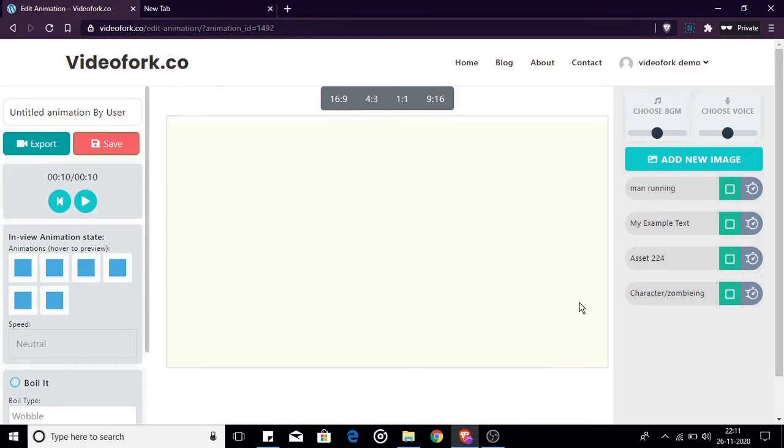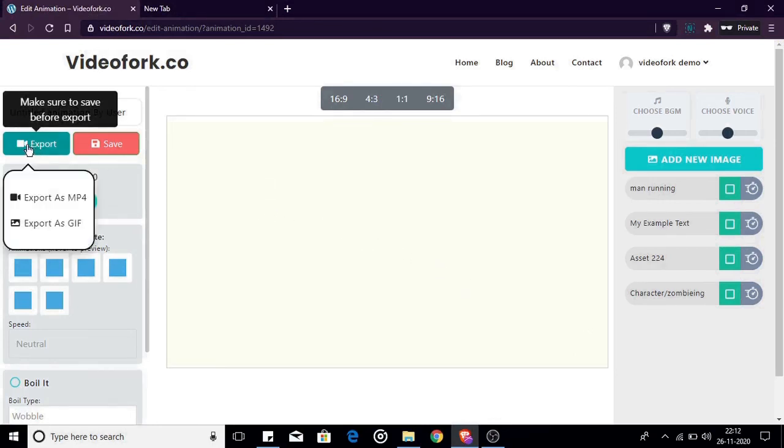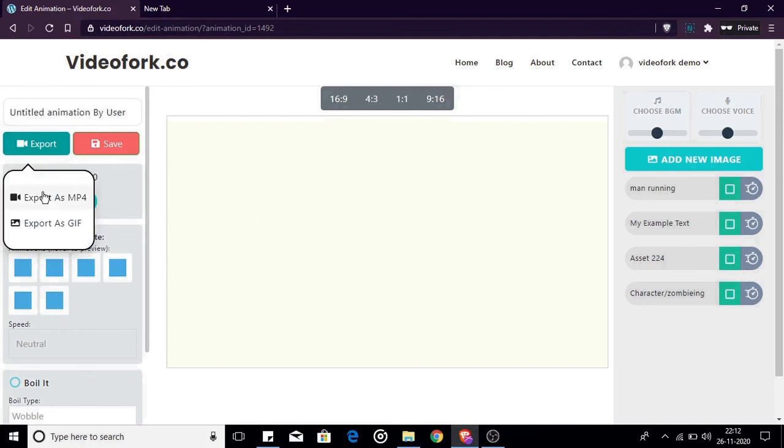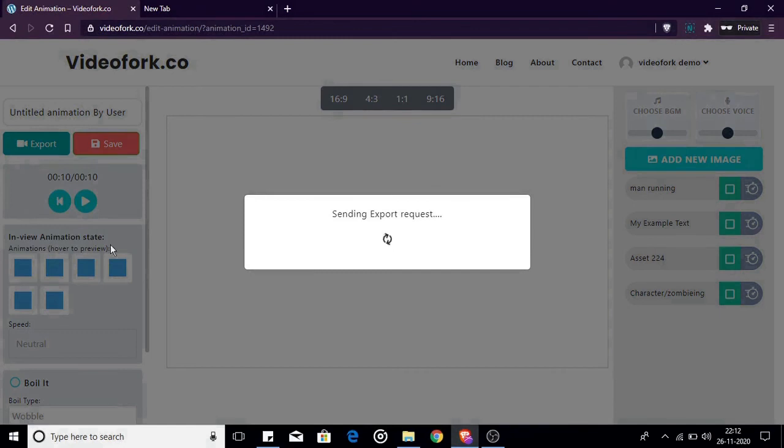After you finished your animations and saved your project you can export it as video or GIF. To export hover your mouse over the export button. You will have two drop-down items. I will export as mp4 now. Once you click the button an export request is created.